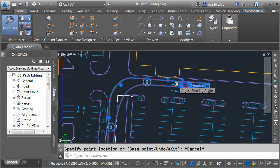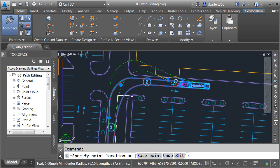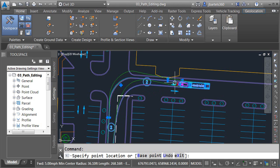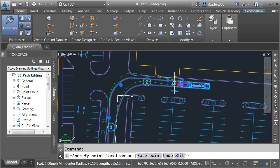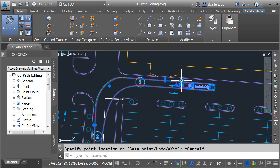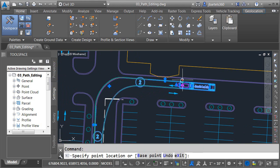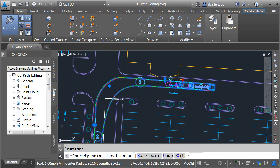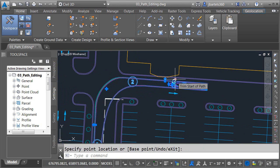This diamond shaped grip will adjust the steering angle. If I click this and drag up and down we can see how that affects the path. Once again I'll hit escape. This triangular grip can be used to trim the path thus shortening it here at the beginning.